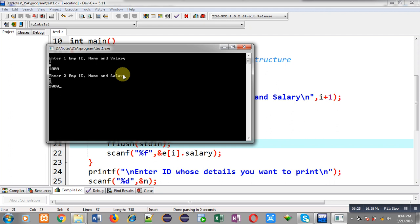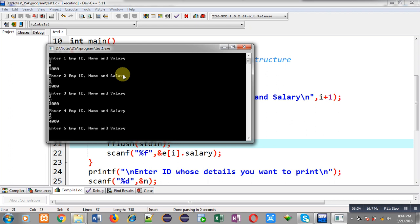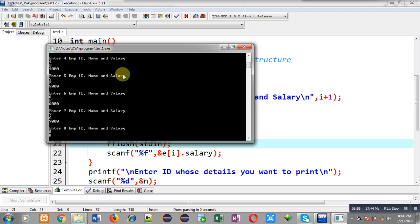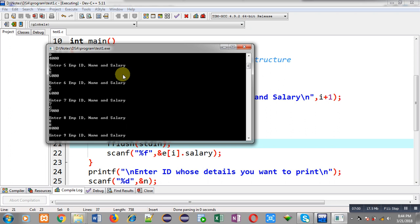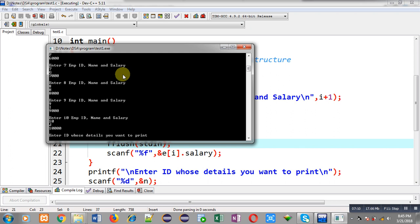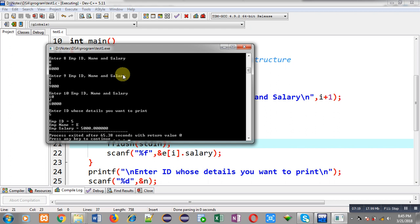After the fix, the program reads information successfully. I enter different details for all 10 employees — going through employees 1 through 10 with various IDs, names, and salaries. Once all 10 employee details are entered, the program asks for the ID whose details I want to print. I enter ID 5, and it correctly shows: Employee ID = 5, Name = E, Salary = 5000.